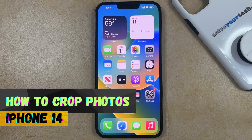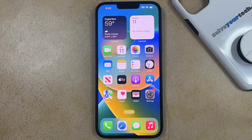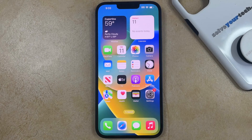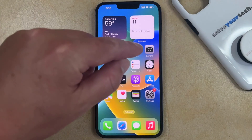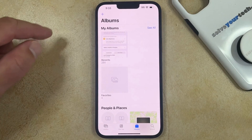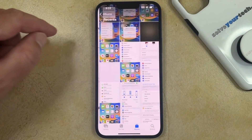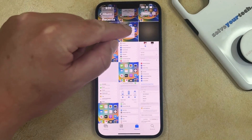If this guide helps you out, then please consider subscribing and liking this video. If you want to crop a picture on your iPhone 14, then you need to open the Photos app. You can then find the photo that you would like to crop.